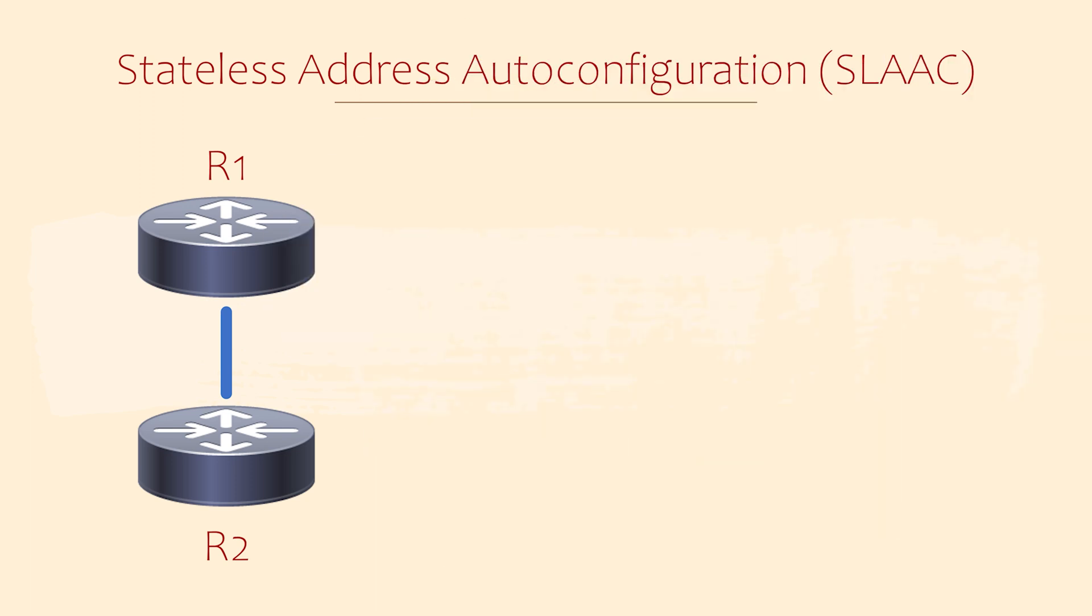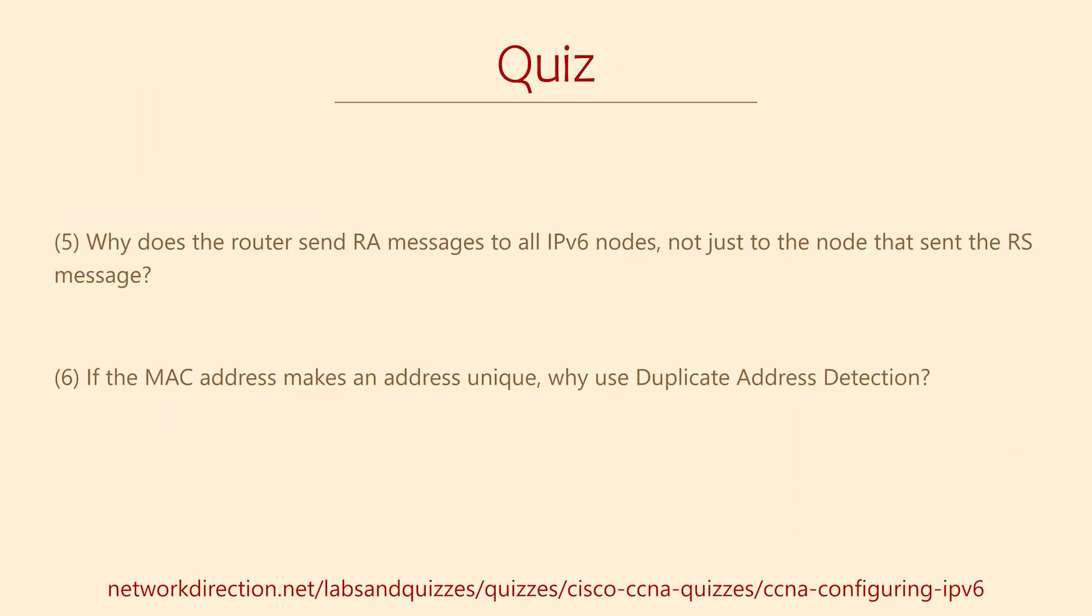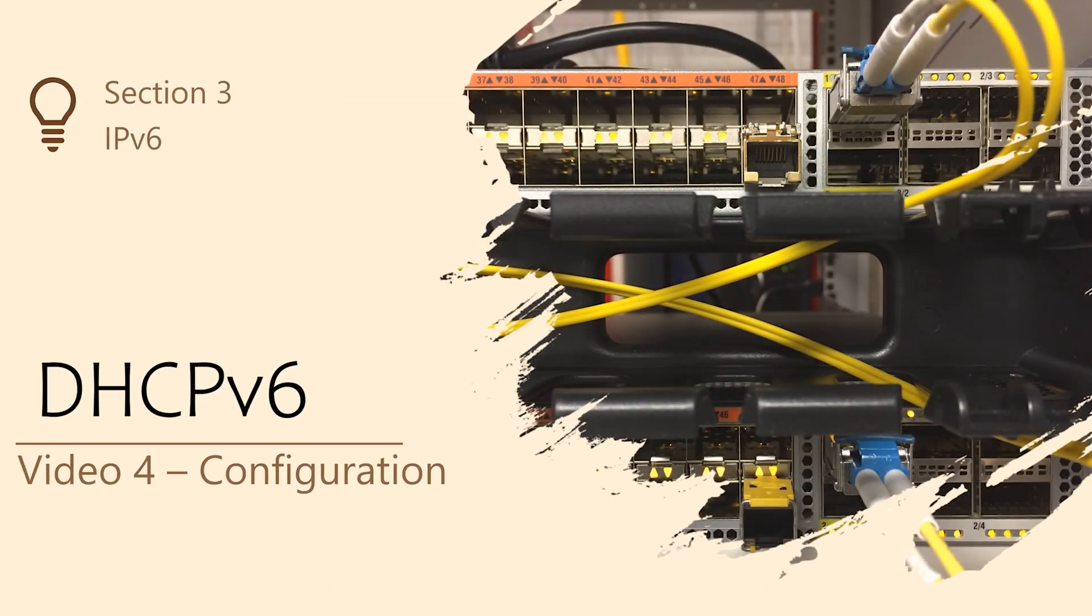Well there's a problem. Can you see what it is? SLAAC doesn't give the client any extra information. What about the DNS servers for example? The client needs to know about those as well. For this reason, SLAAC hasn't been widely adopted. If we want to pass extra information to the router, we need to use another option such as DHCP.